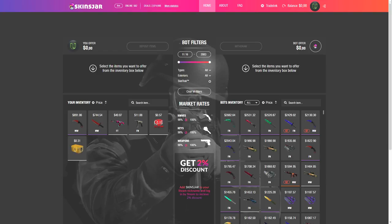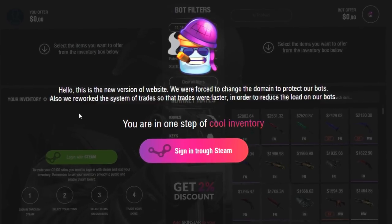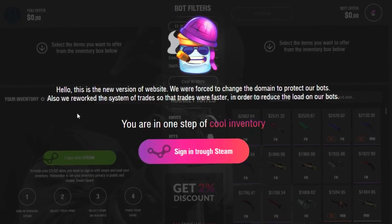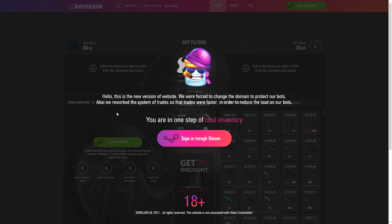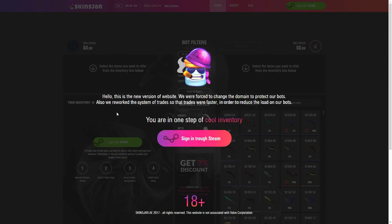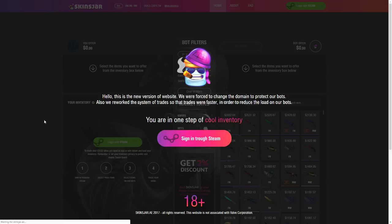So now I am on the scam site. As you guys can tell, it's basically a SkinJar copy. If you go to log in, it says 'Hello, this is the new version of website' - starting off with some great classic Eastern European grammar. 'We were forced to change the domain to protect our bots, also we reworked the system of trades so that the trades were faster.' Great grammar. 'In order to reduce the load on our bots' - sign in with Steam, 18 plus.